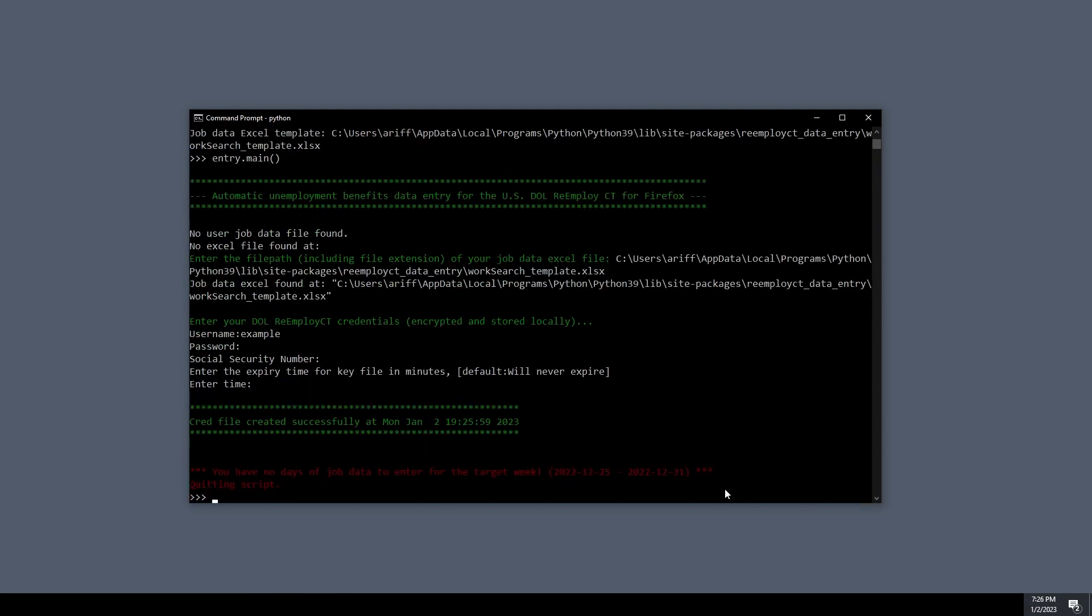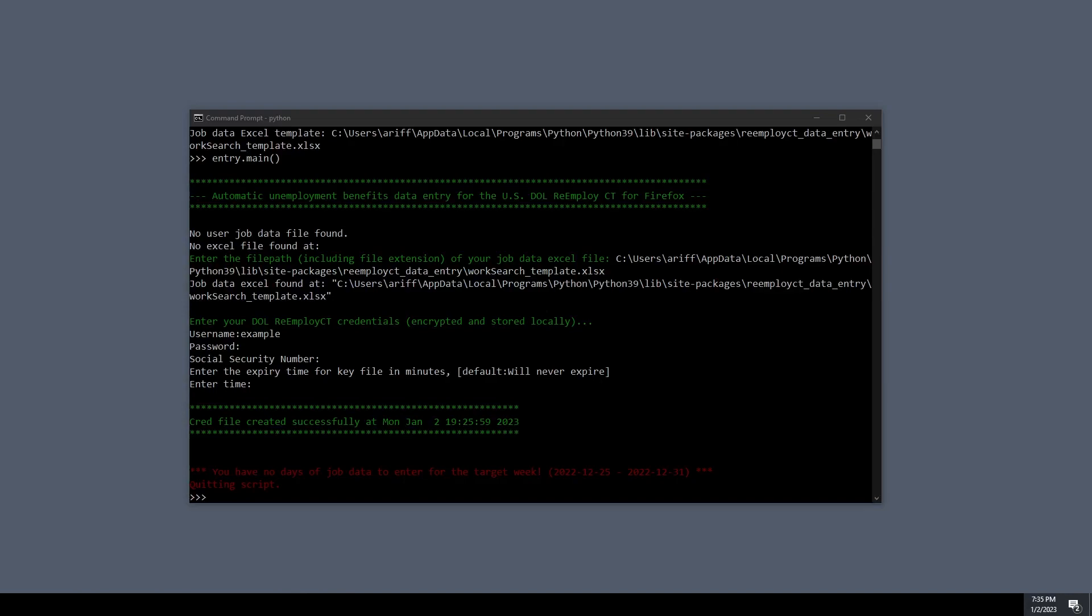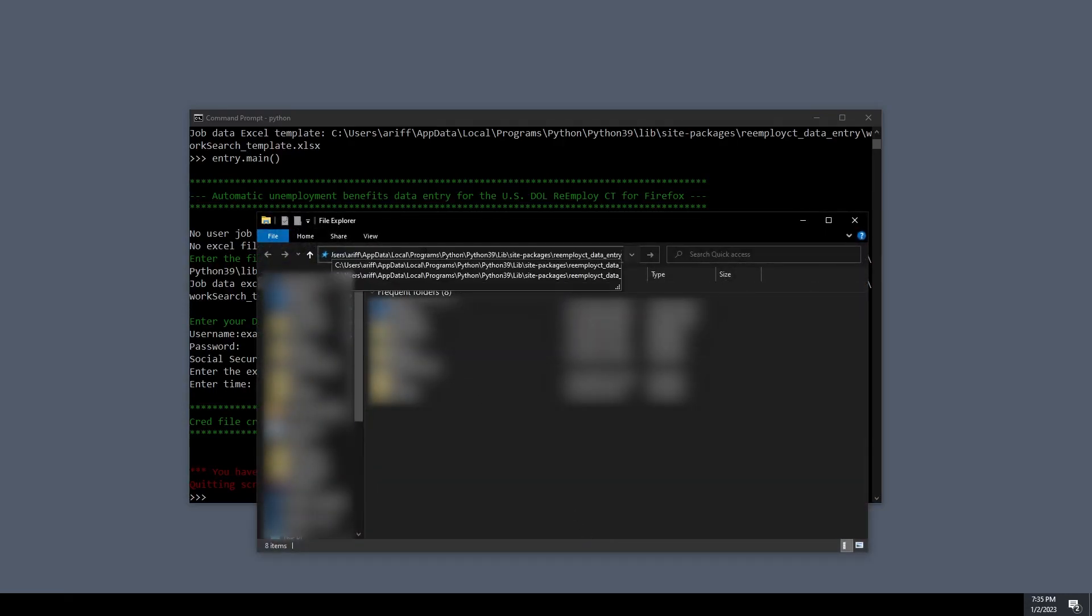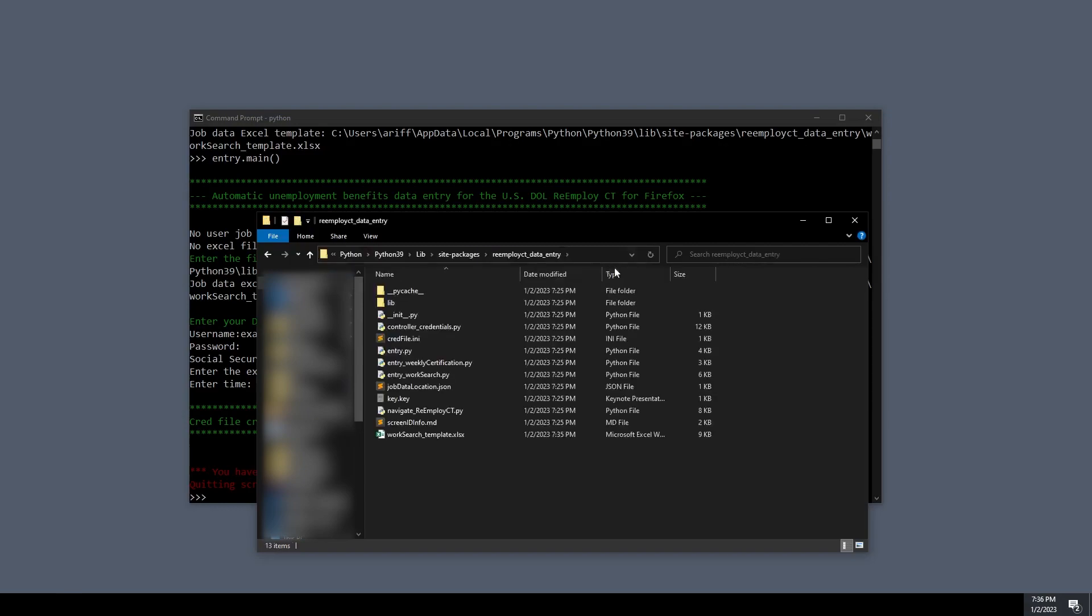Now you'll notice that we get an error because we don't actually have any data in our Excel file. We're going to go to the Excel path that we copied earlier.